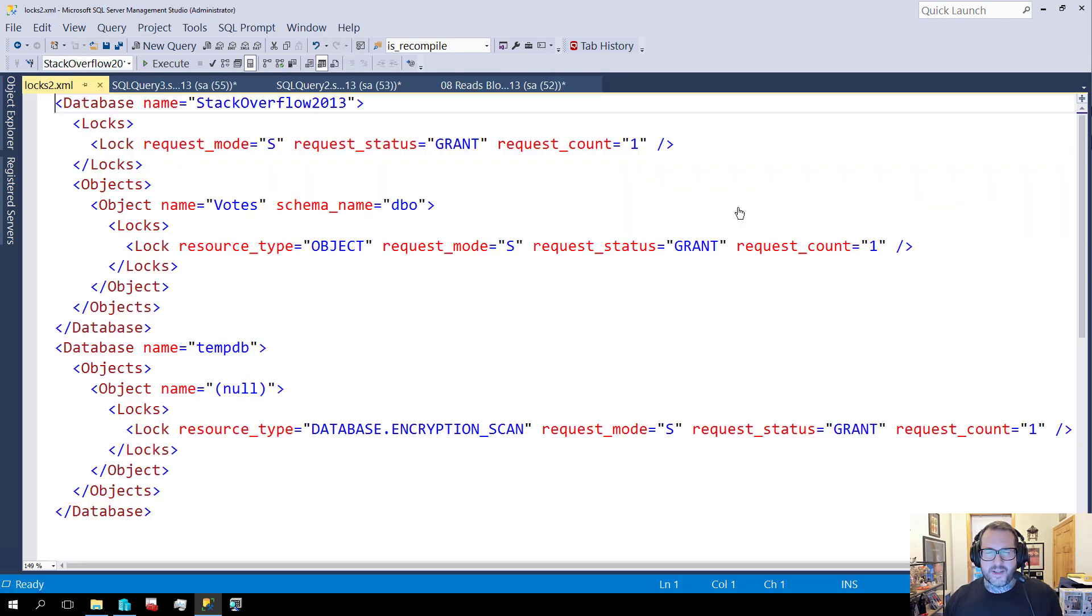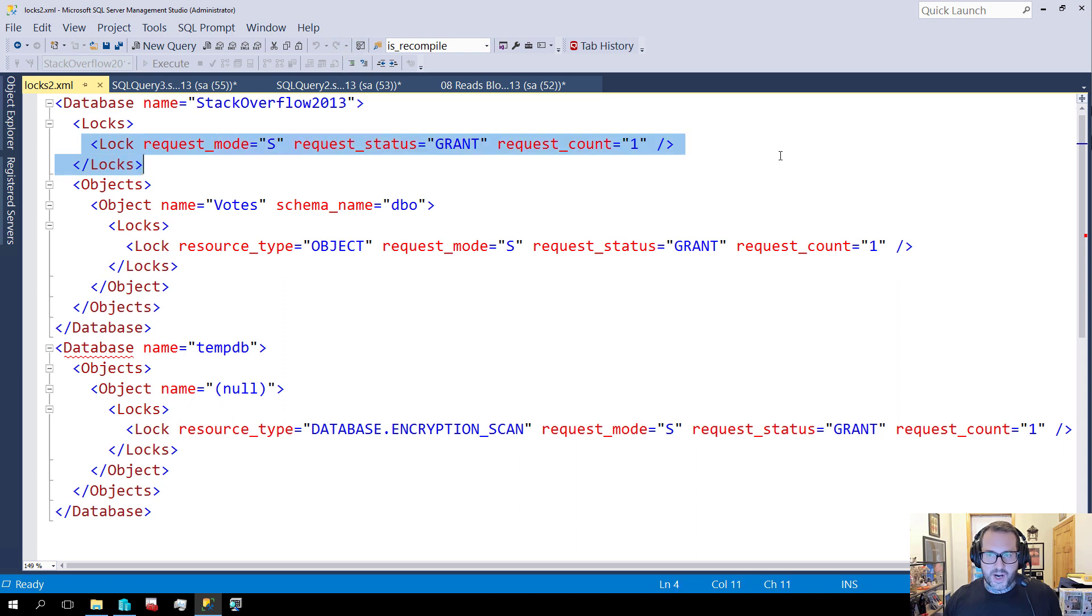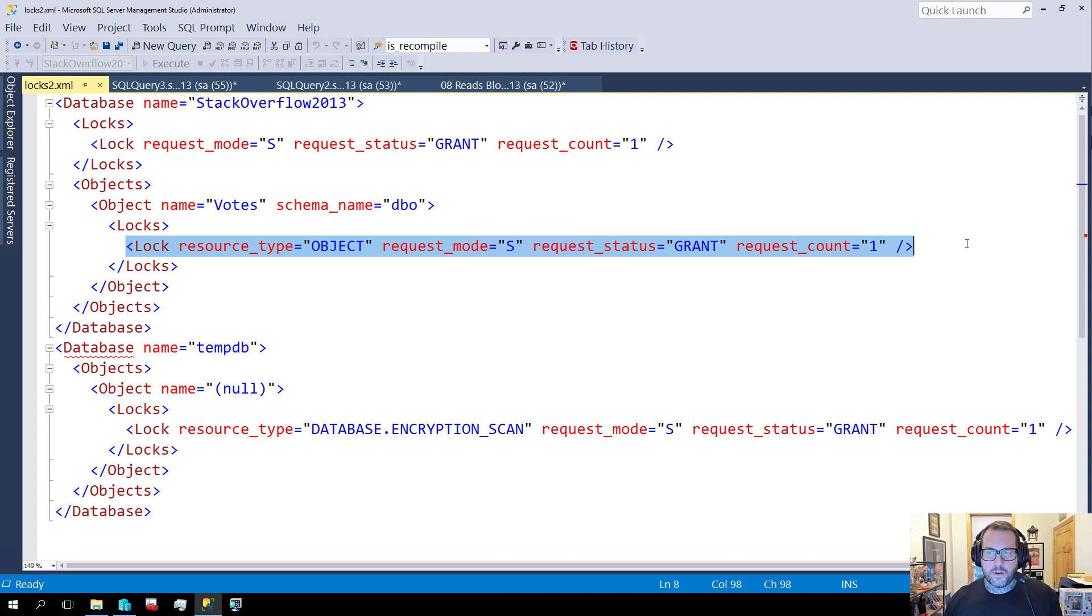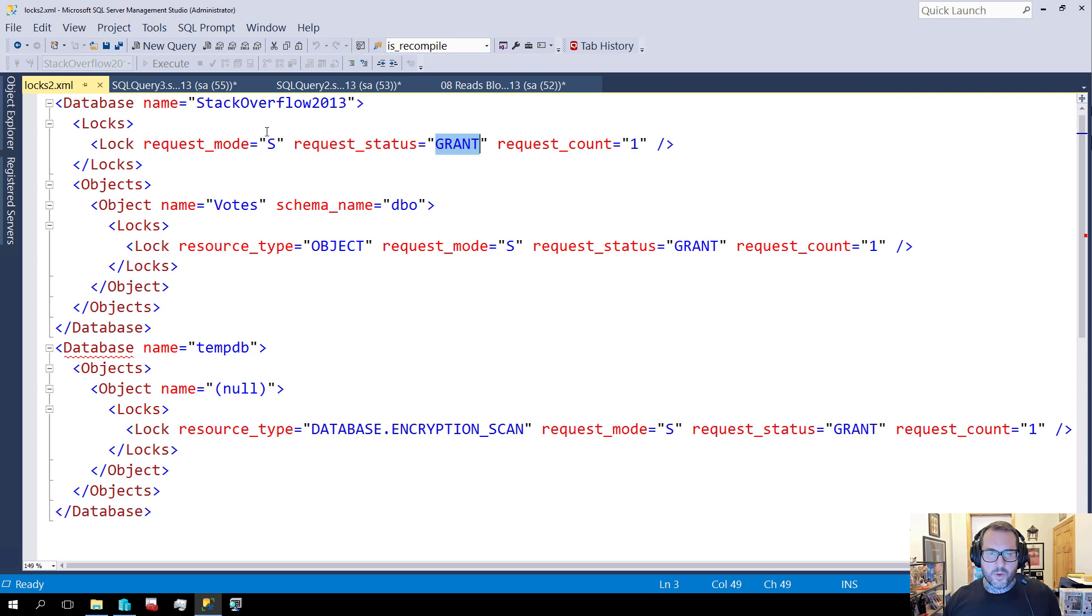And I forget if this is interesting or not. Maybe. Sometimes it is. Not really. Object. Yeah. So over here we have a shared lock that has been granted on the votes table, right? There it is. Granted. Request count one. Status granted. Request mode shared.